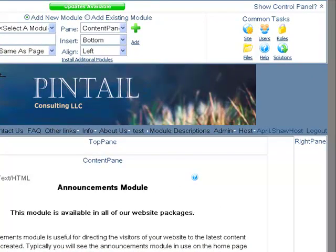This module is available on all of our website packages and it's very useful for directing visitors to the latest content. Maybe you're having a sale that you want everybody to know about.